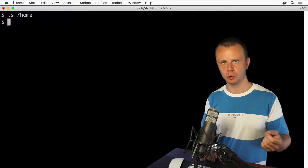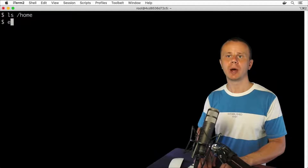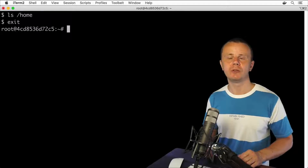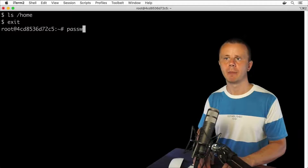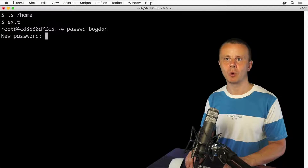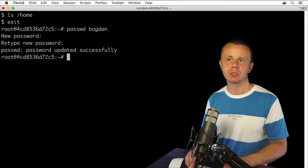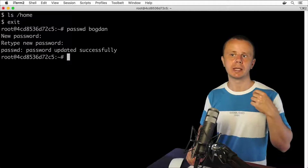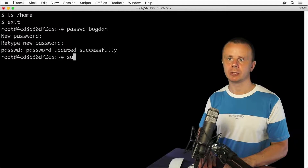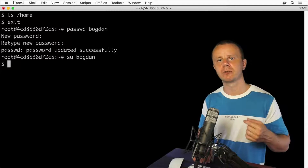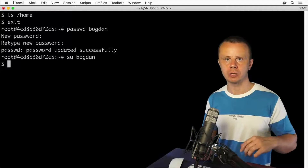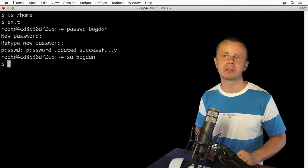Let's go back to the root user. Enter exit to leave the Bogdan session. Now I'm back to bash for root. The next command you need to set a password for a specific user is passwd, followed by the username: passwd Bogdan. Let me set something random — 123 — and retype 123. Password was updated successfully. Now I'll be able to log in as Bogdan using that password. Let's try su Bogdan again — I was not asked for a password because I'm already root, so there's no need to ask for another user's password.